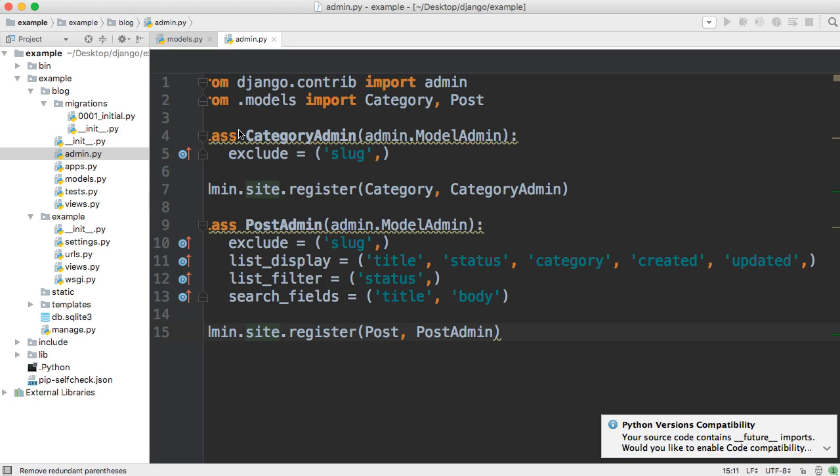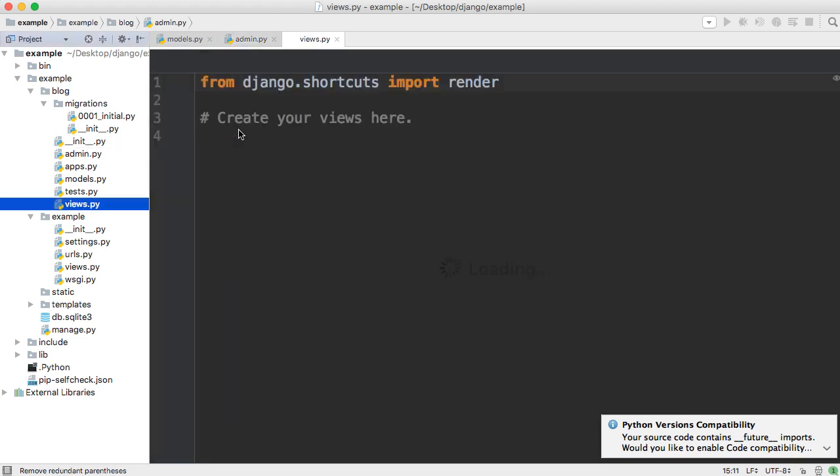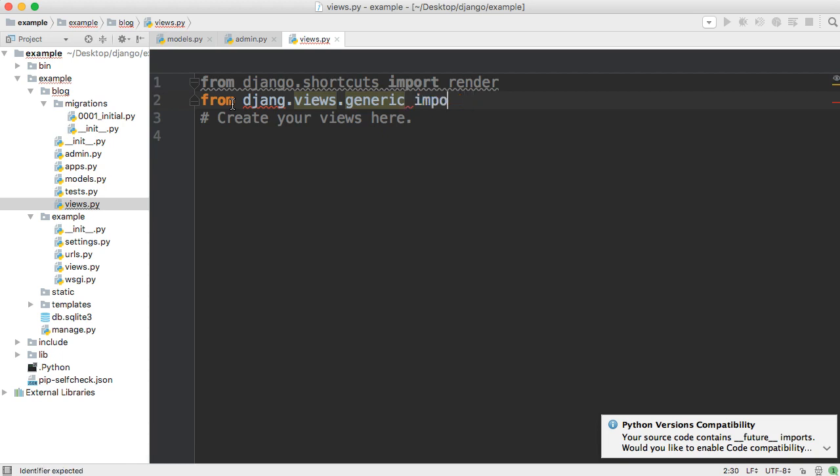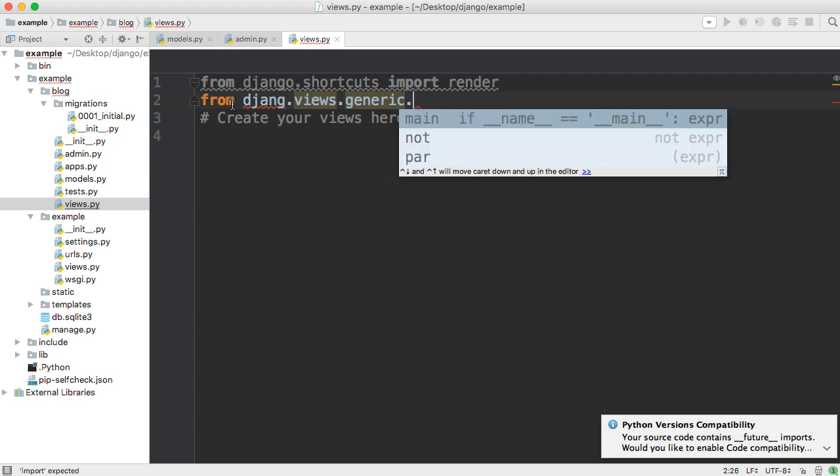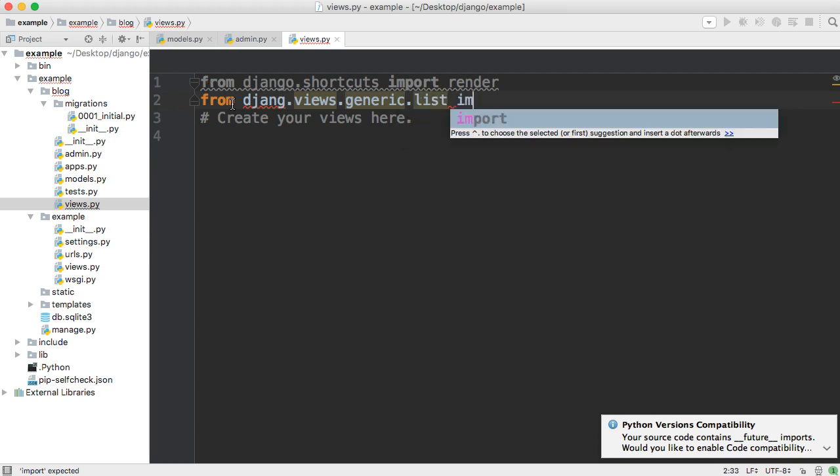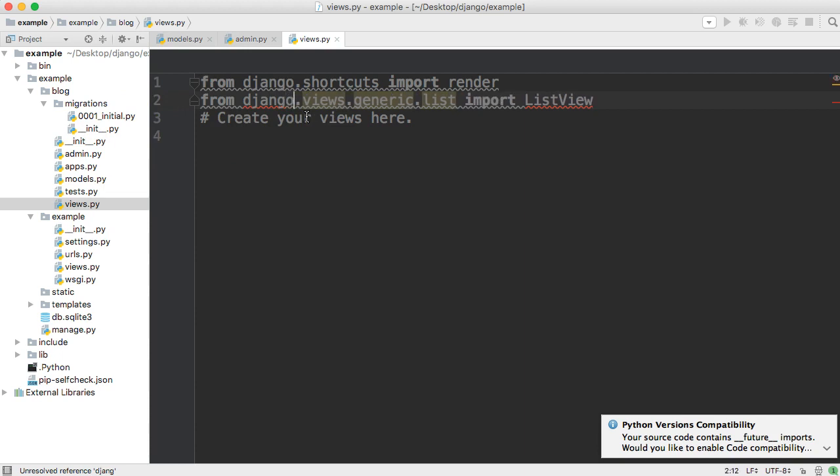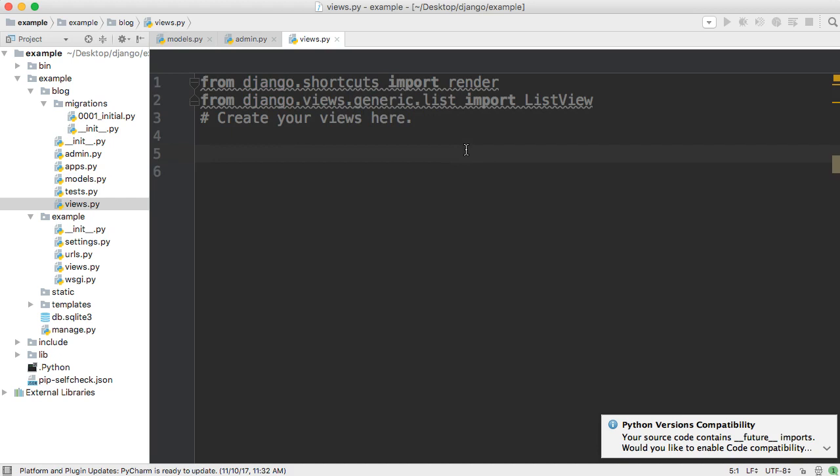Now the first one we're going to write is going to be the class-based view with a generic view. So we're going to say from Django.views.generic import. Oh, that's why I'm getting an error. This is Django. There you go. All right. Cool. So we have to import the generic list, list view, because we're going to create a class, a subclass of list view. All right. So we have to have access to that.